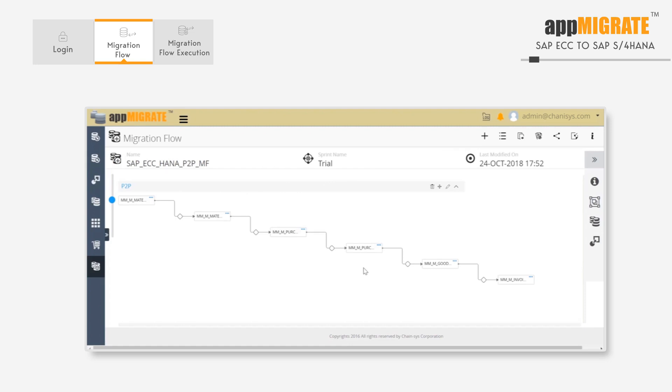This is our data flow added to the migration flow. Once defined, the migration flow will look like this. Now we'll see how the migration flow is executed and how the results are shown.